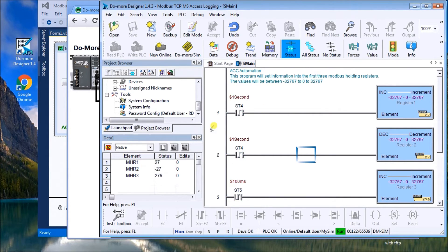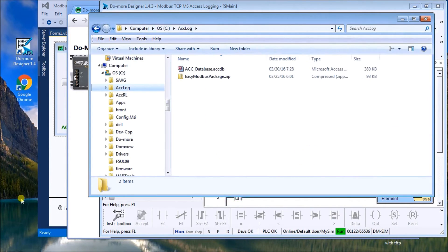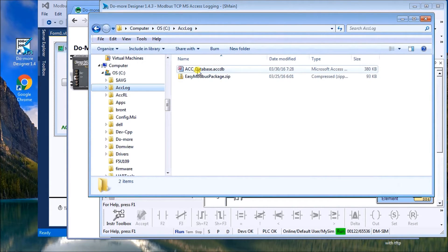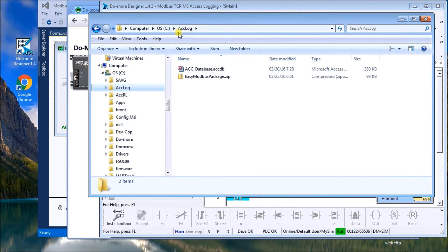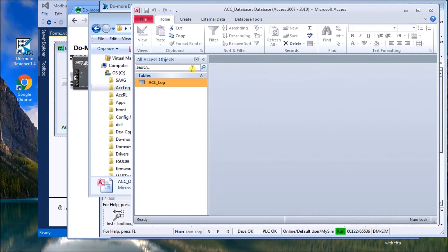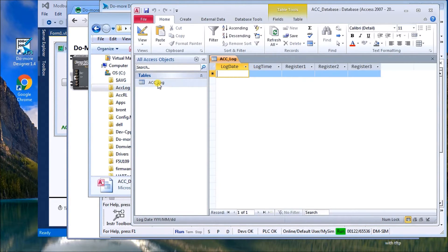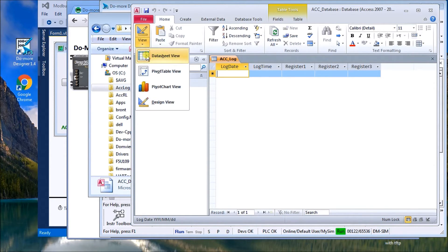The next thing we have to do is set up our database and our database will be an Access database. And we just call this ACC database. We'll click that and it's actually located under the C drive under ACC log.